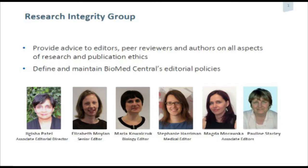We're a group who work quite closely together. My colleagues here — Maria, our biology editor; Stephanie, our medical editor; and Magda and Pauline, our associate editors, who are often the first port of call when dealing with particular issues. Together, we provide advice to editors, peer reviewers, and authors on all aspects of research and publication ethics, and help to work with editors in defining and maintaining Biomed Central's editorial policies.